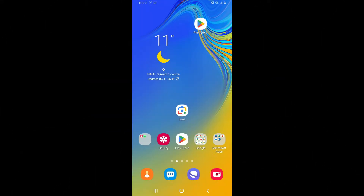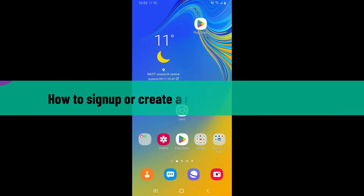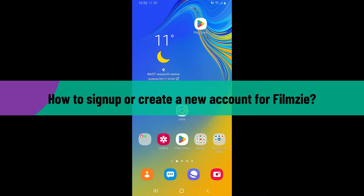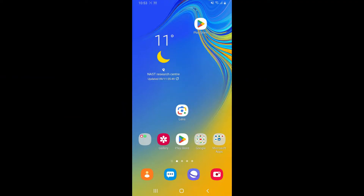Hi everyone, welcome back to another video from Webtech Tutorial. In today's episode, I'm going to be showing you how to sign up or create a new account for Filmz. So let's go ahead and dive straight into the video.